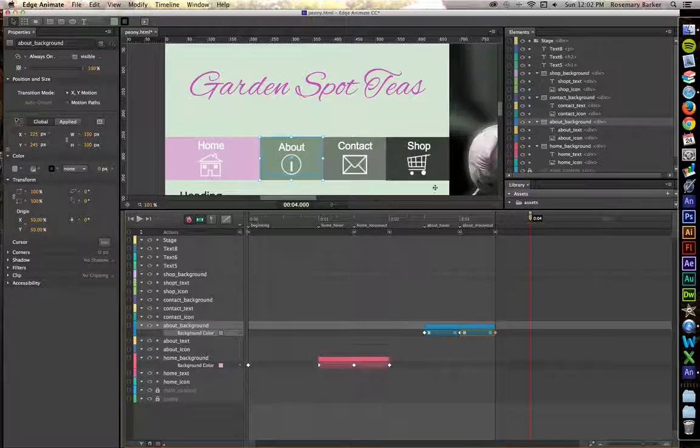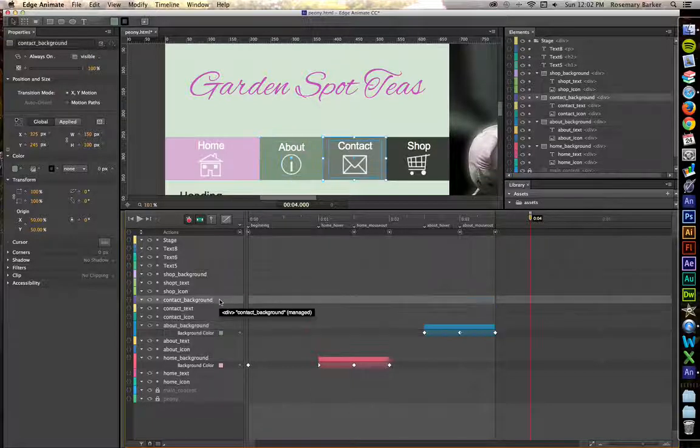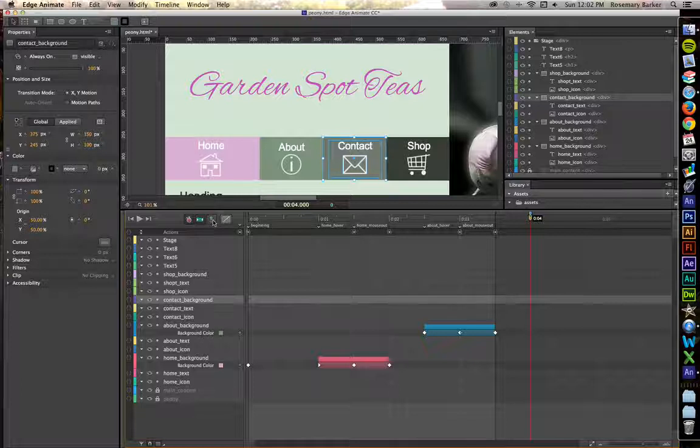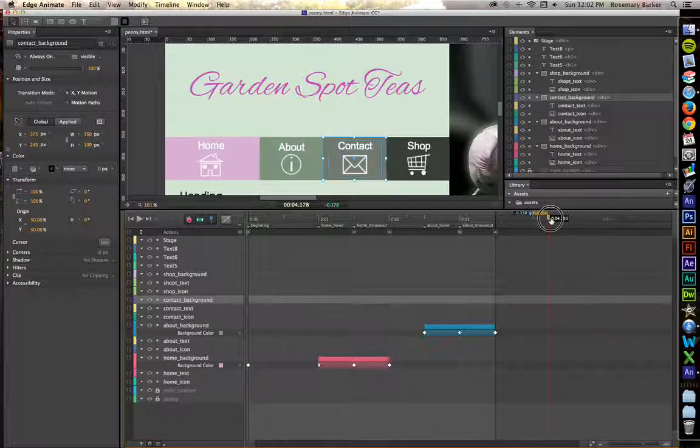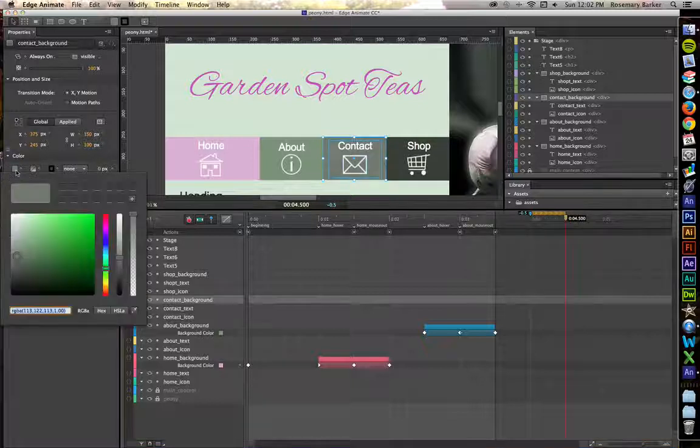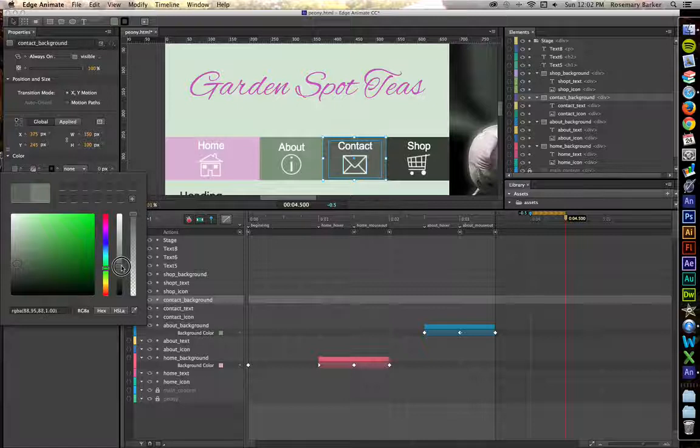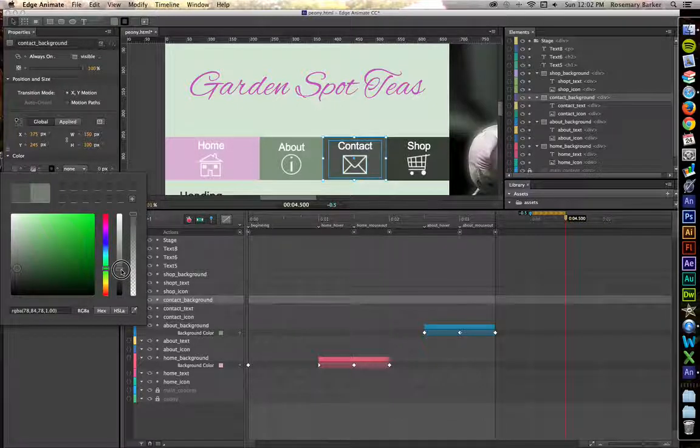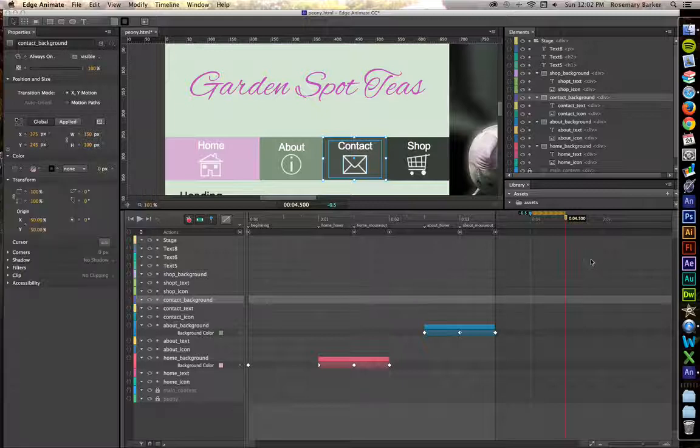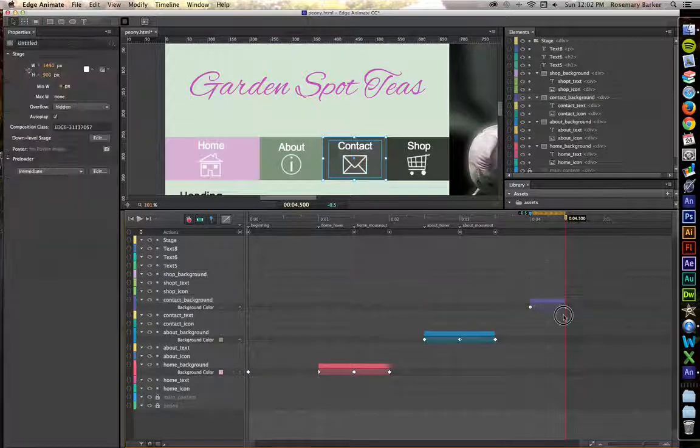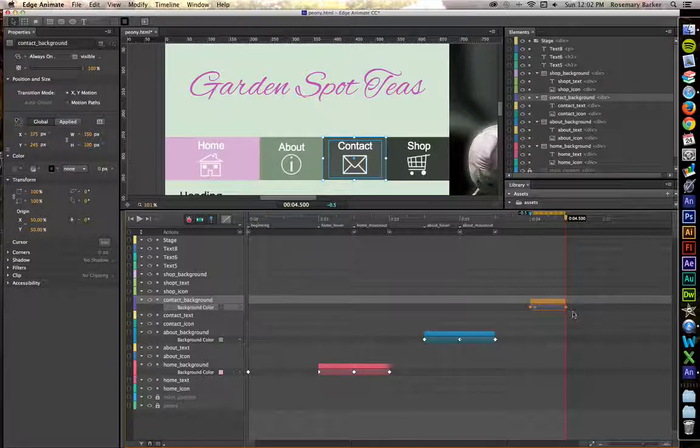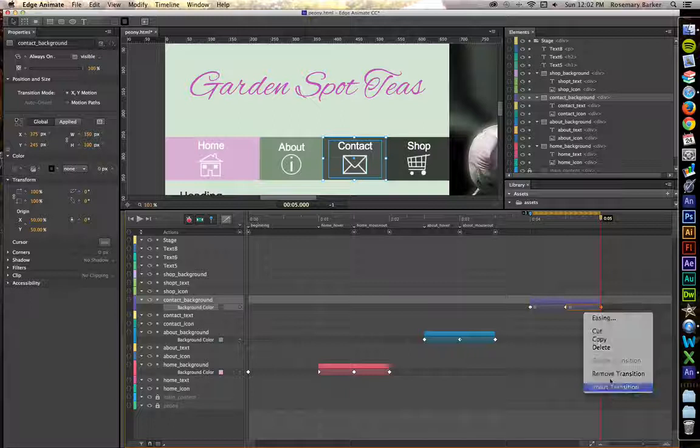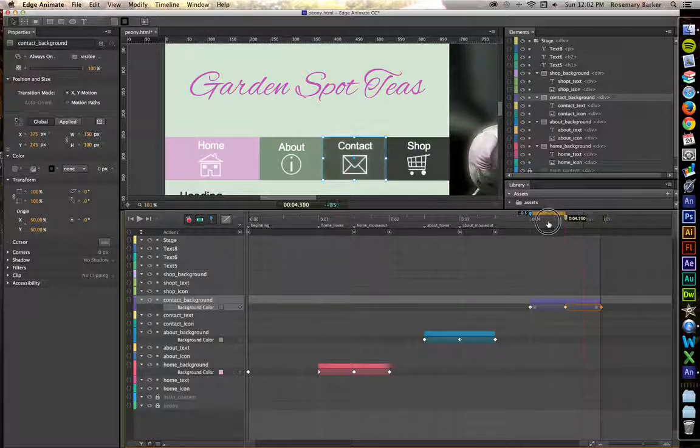Drag your playhead forward. Let's do the same thing for contact. So, click on Contact Background, put down the toggle pin, move it forward half a second, grab the color swatch, pull the color down, but not quite to the point where the color is on the shop. Click off. Copy those property settings. Paste it. Invert it.